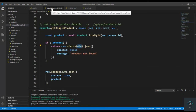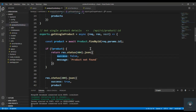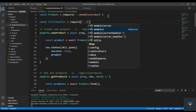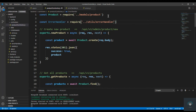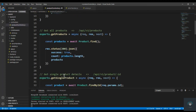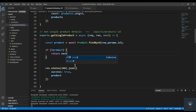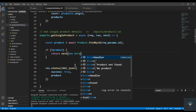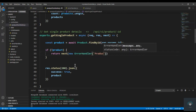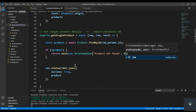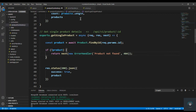Now let's test it. I'll go to my product controller and import the ErrorHandler: const ErrorHandler = require('../utils/errorHandler'). Then I'll use it by returning next(new ErrorHandler('Product not found', 404)).